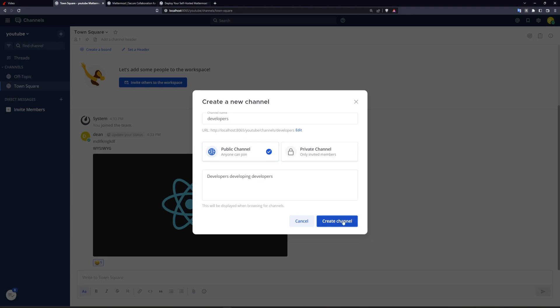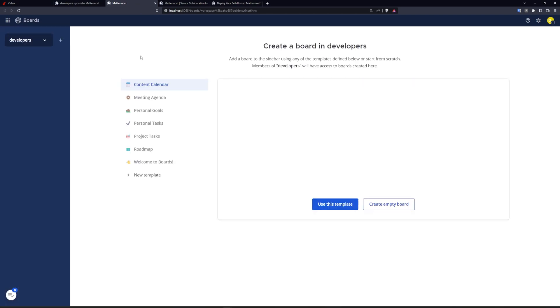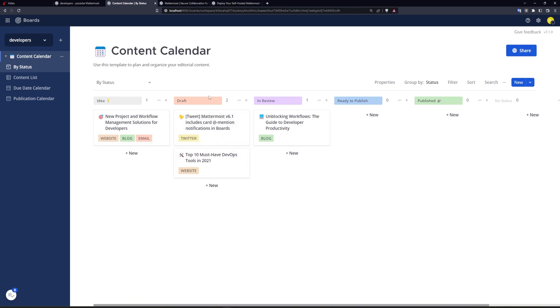We create this channel. And then from here, we can create a board specifically for this channel. And then in the boards channel, we can now say, alright, I want to use this content calendar or like a roadmap or whatever you'd like. And then we say use this template, and this will allow you to have a complete Kanban board set up in your chat.